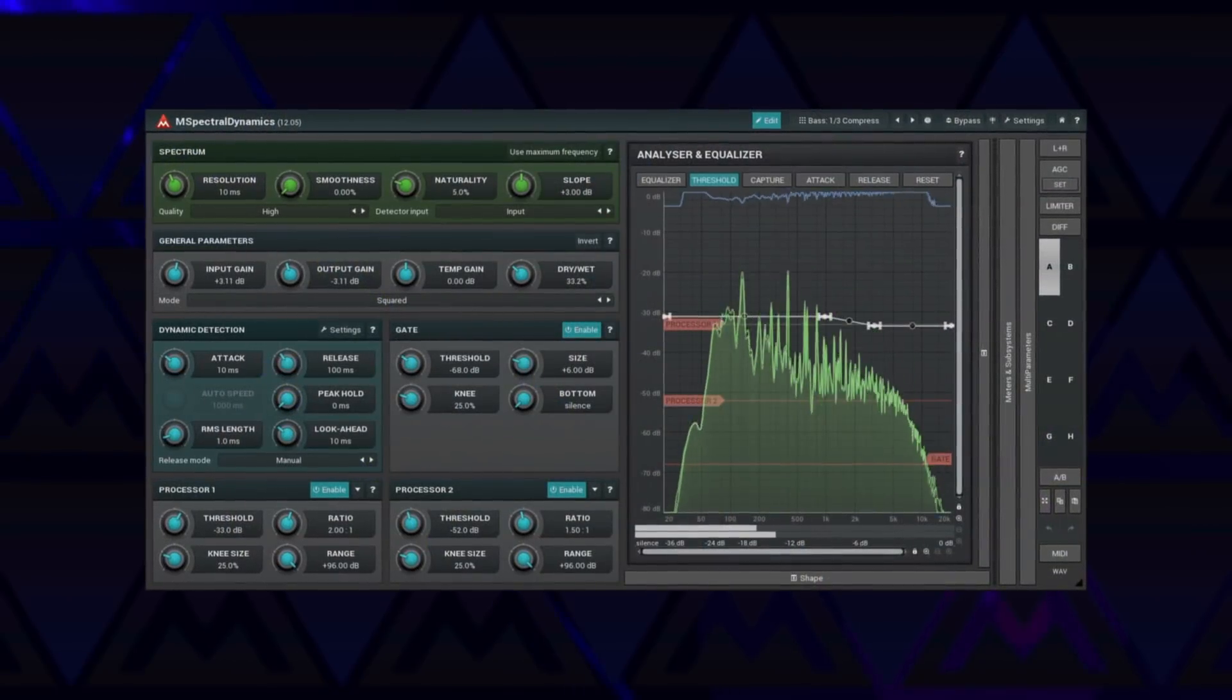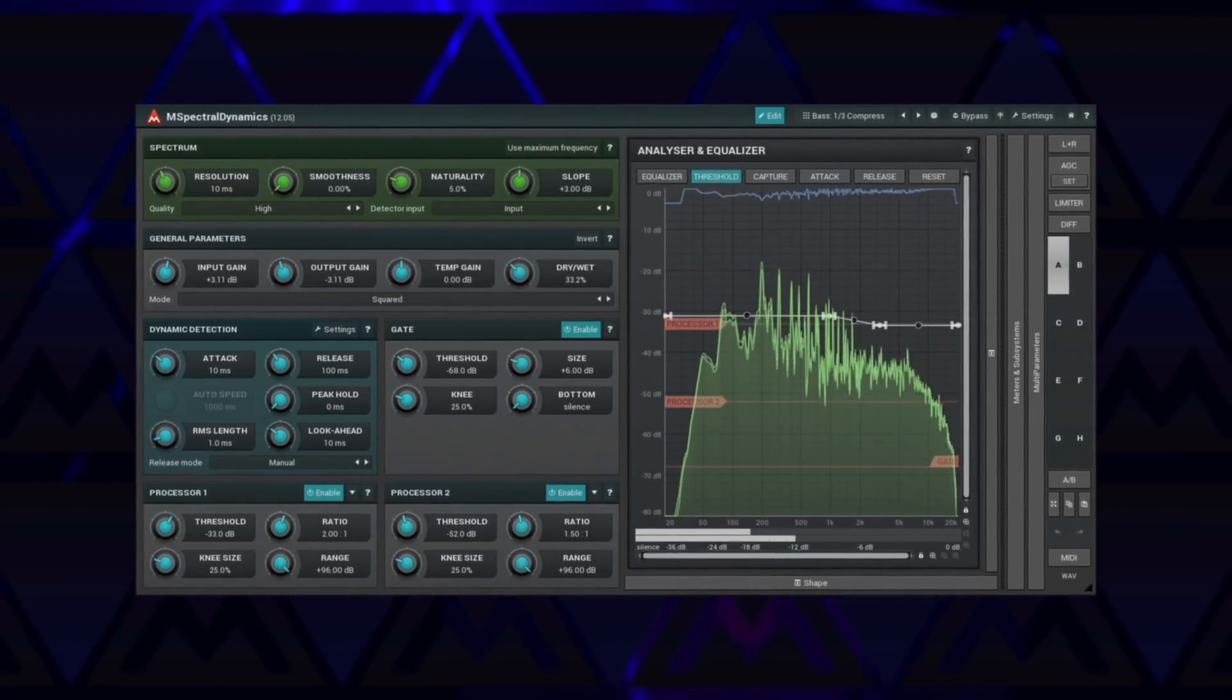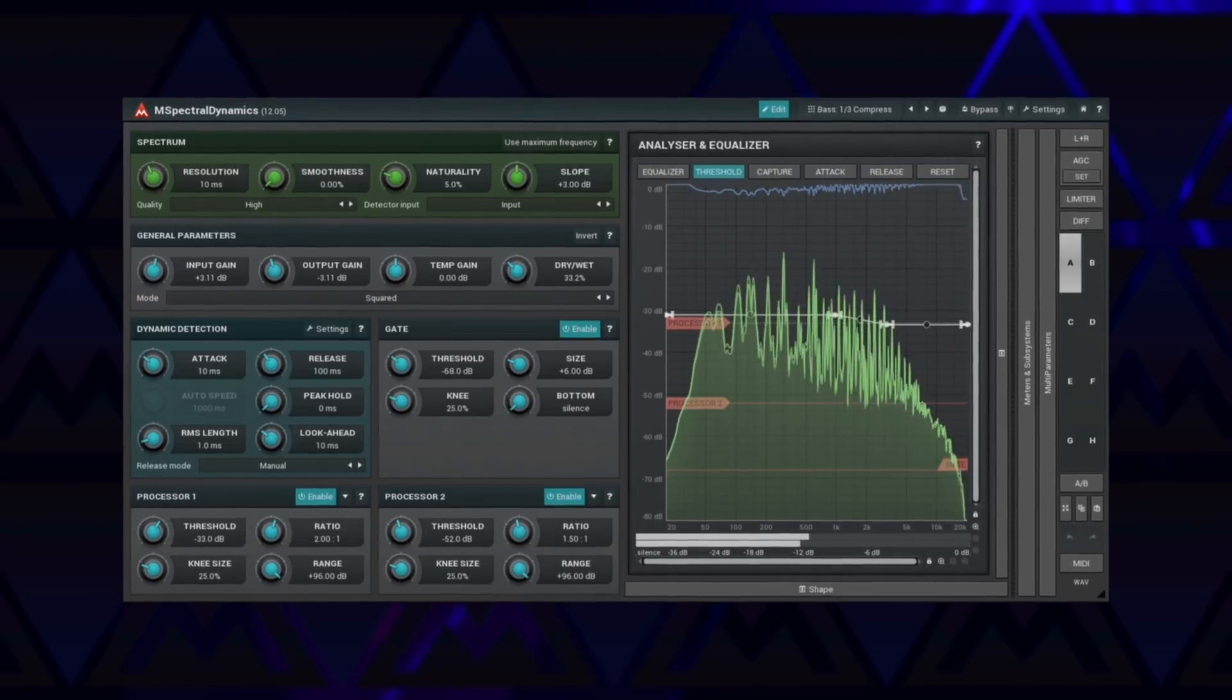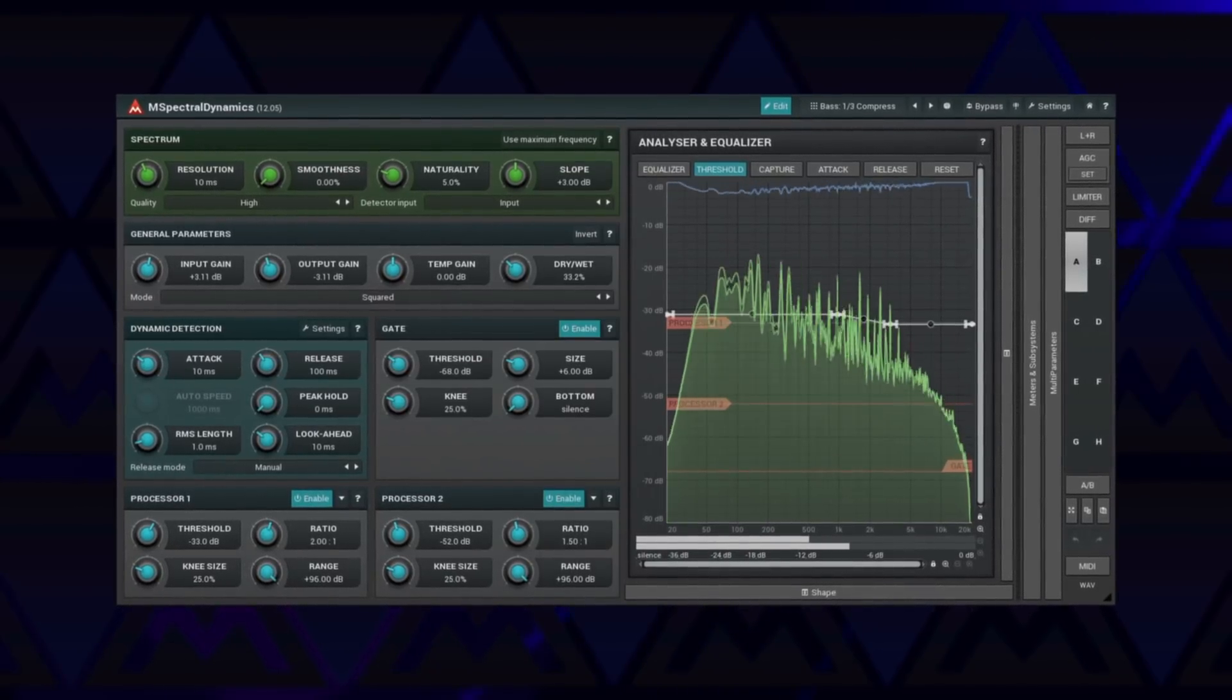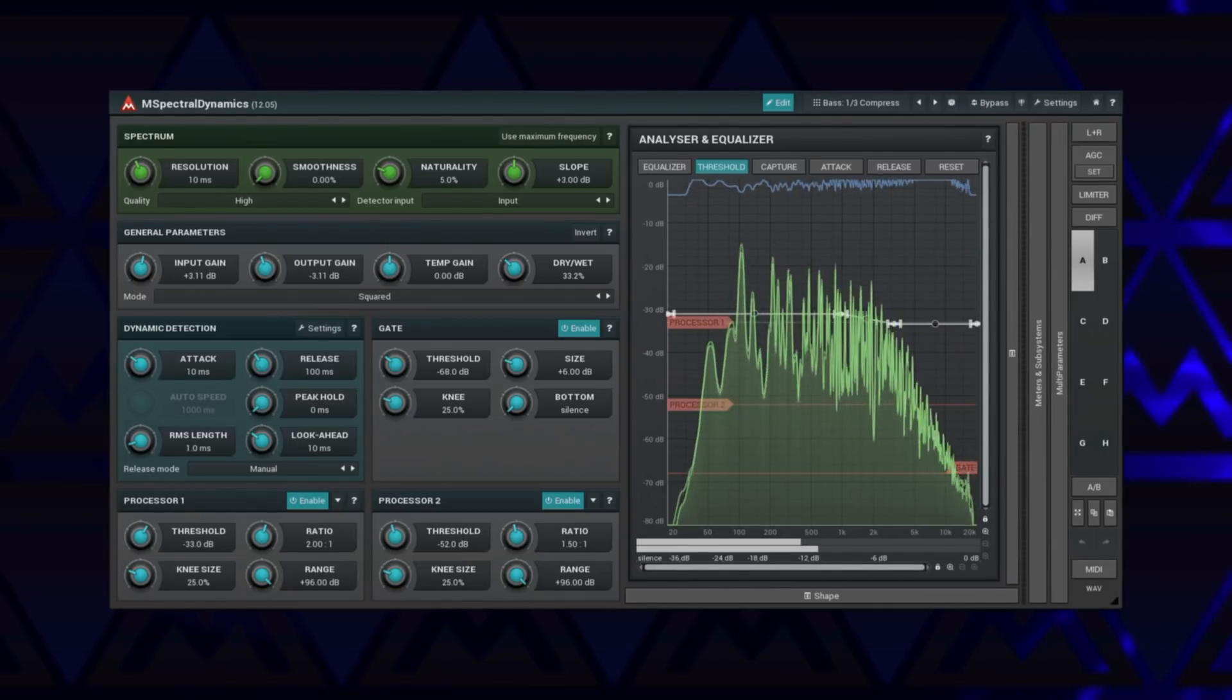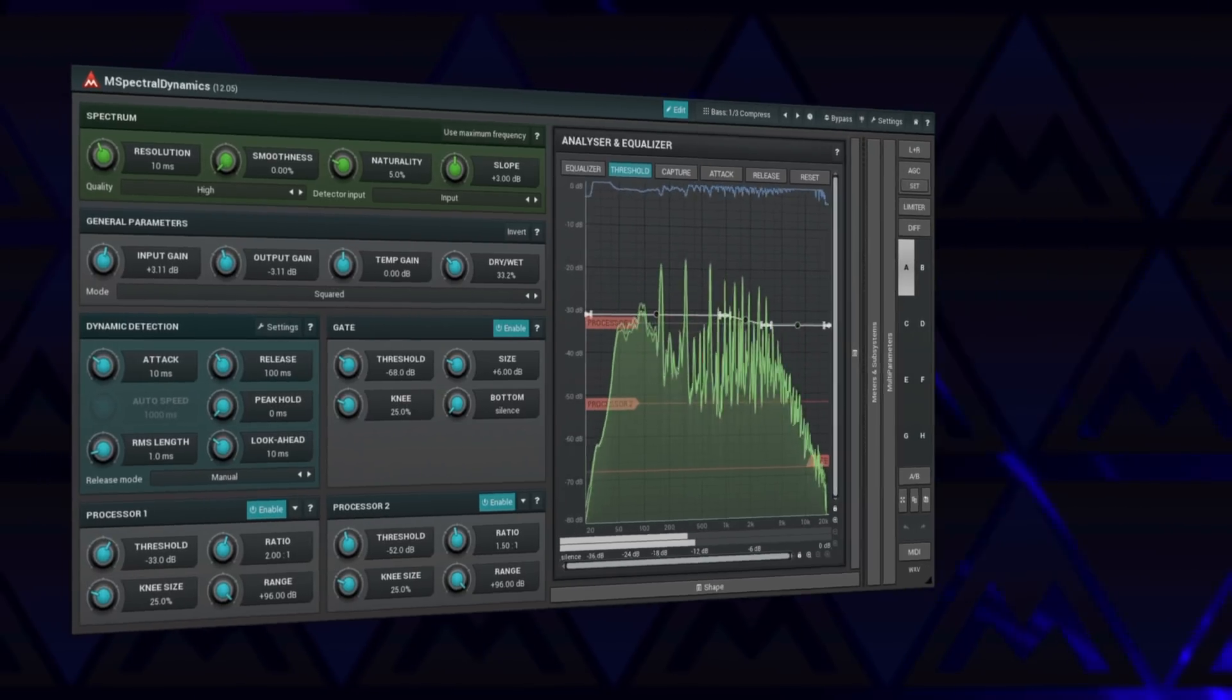We should also mention M Spectral Dynamics, a powerful spectral dynamics processor. We have been talking about it in the video about dynamics processors, so please check it out for the details. Let's just say that this is a beast that can improve everything.